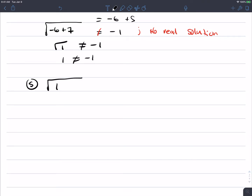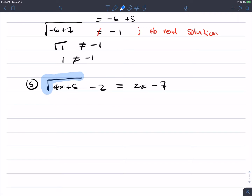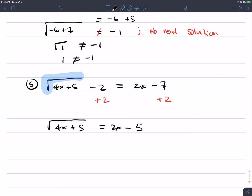Number 5: the square root of 4x plus 5 minus 2 equals 2x minus 7. The game plan is to get the radical on one side so we can square both sides. We add 2 to both sides, giving the square root of 4x plus 5 equals 2x minus 5. Now we have the radical by itself, and we square both sides again. Be careful — we have a difference on the right side.